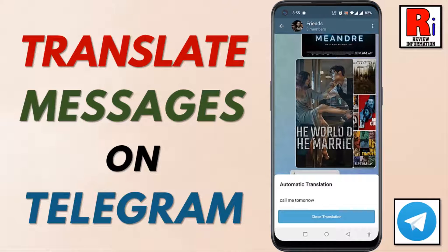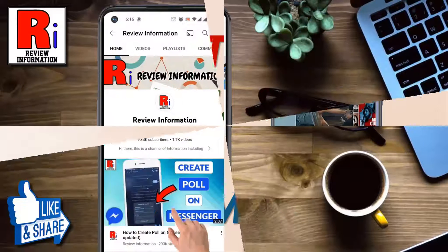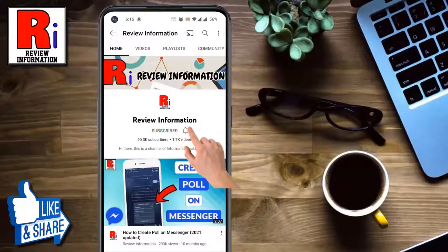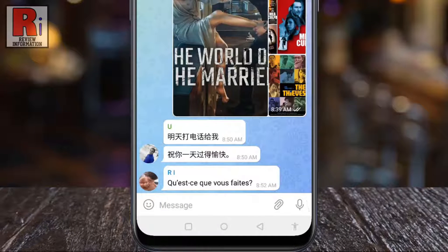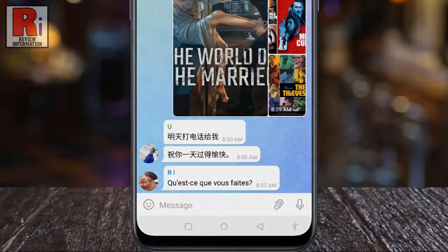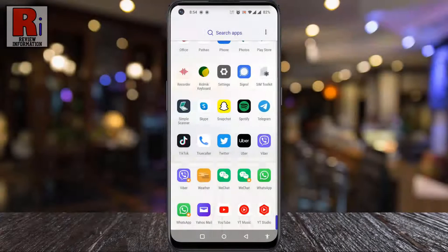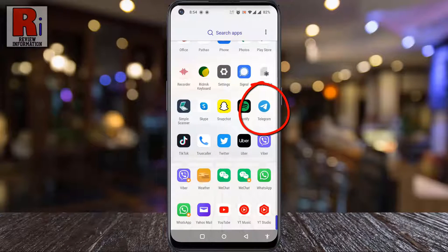Hello viewers and welcome to Review Information. In this video I will show you how to translate messages on Telegram Messenger. Subscribe to my channel and hit the bell icon to get notified of any updates. When someone sends you a message in a different language, you can translate it by enabling the translation feature. To begin, open the Telegram app on your phone.